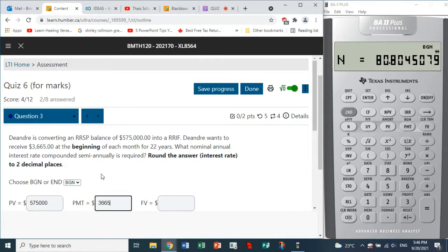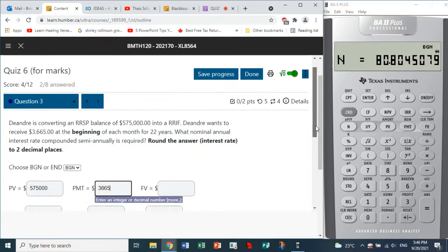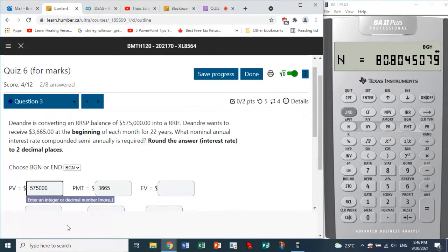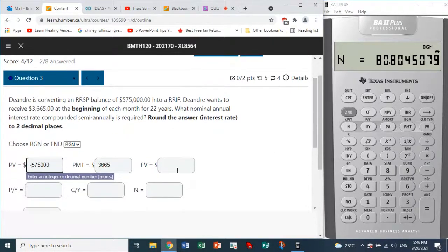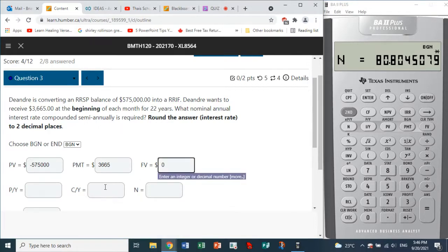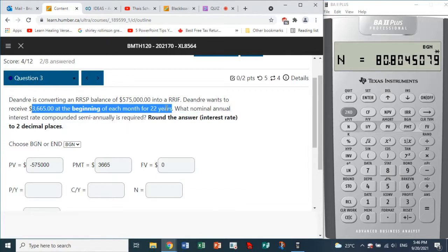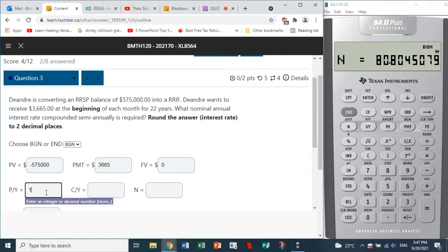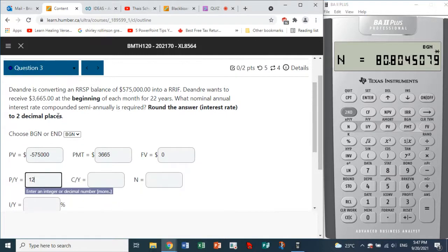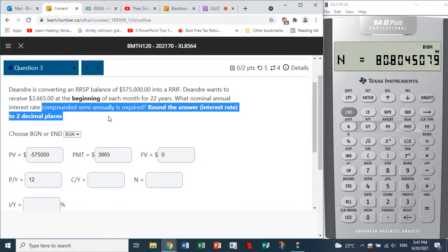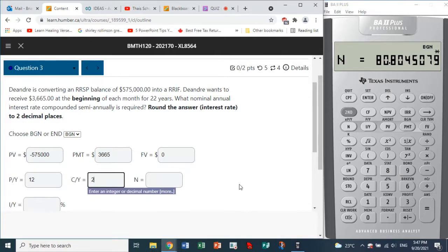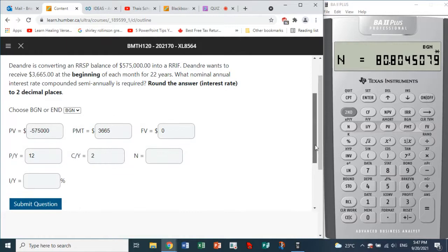Payments of $3,665 are being received — since they are not currently in our possession, we can enter the present value as negative. After 22 years, the amount will be zero. Payments are received at the beginning of each month, so PY is 12. The compounding is semi-annual, so CY is 2. What we need to compute is the interest rate.